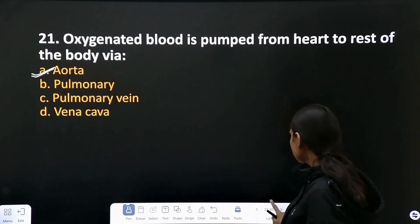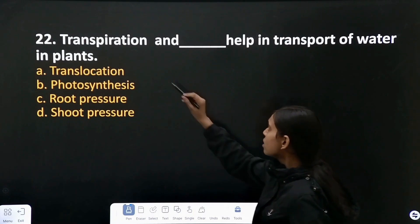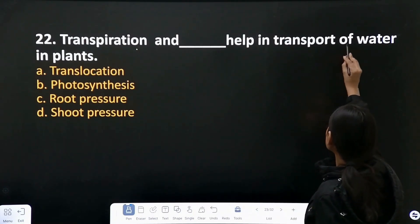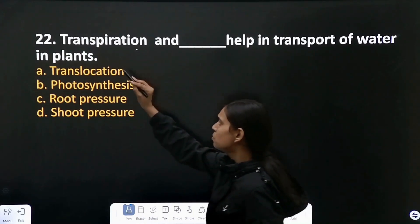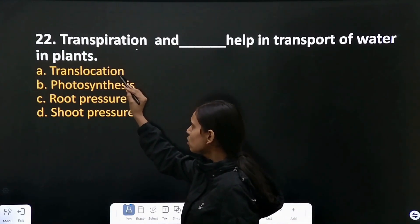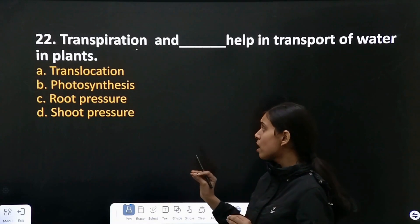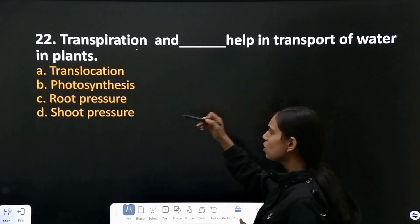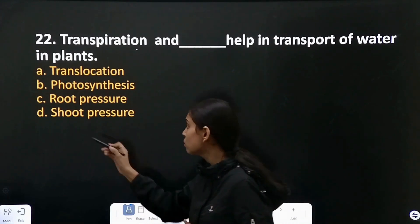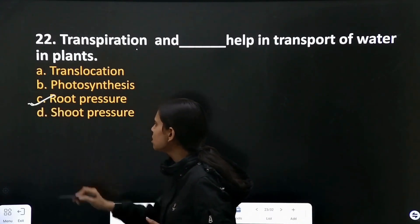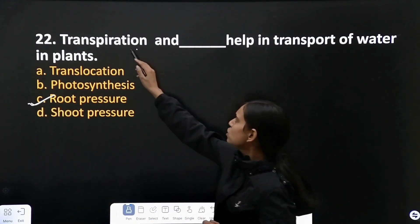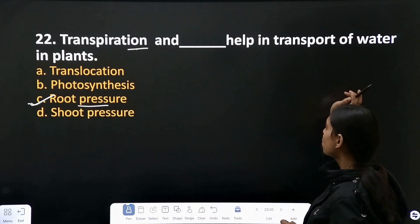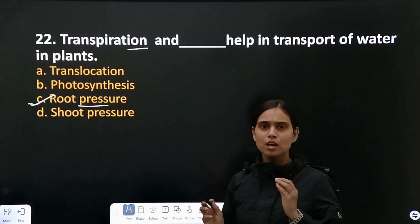Question number 22: transpiration and what else helps in transport of water in plants? Translocation — no. Photosynthesis — no. Root pressure helps in transportation of water in plants. So transpiration and root pressure help in transport of water in plants.